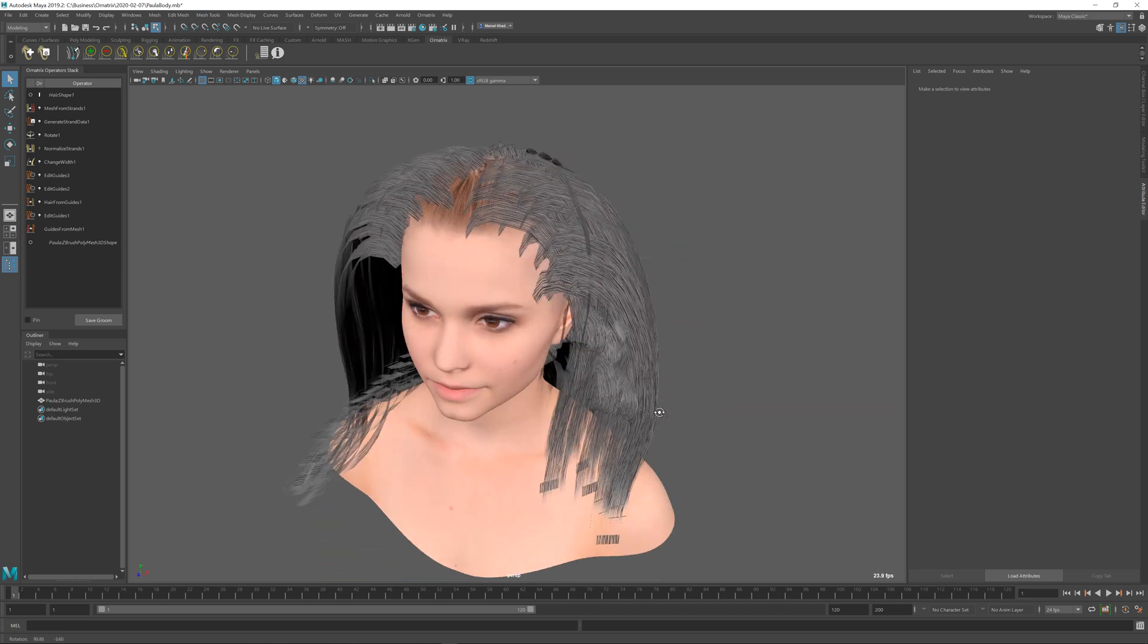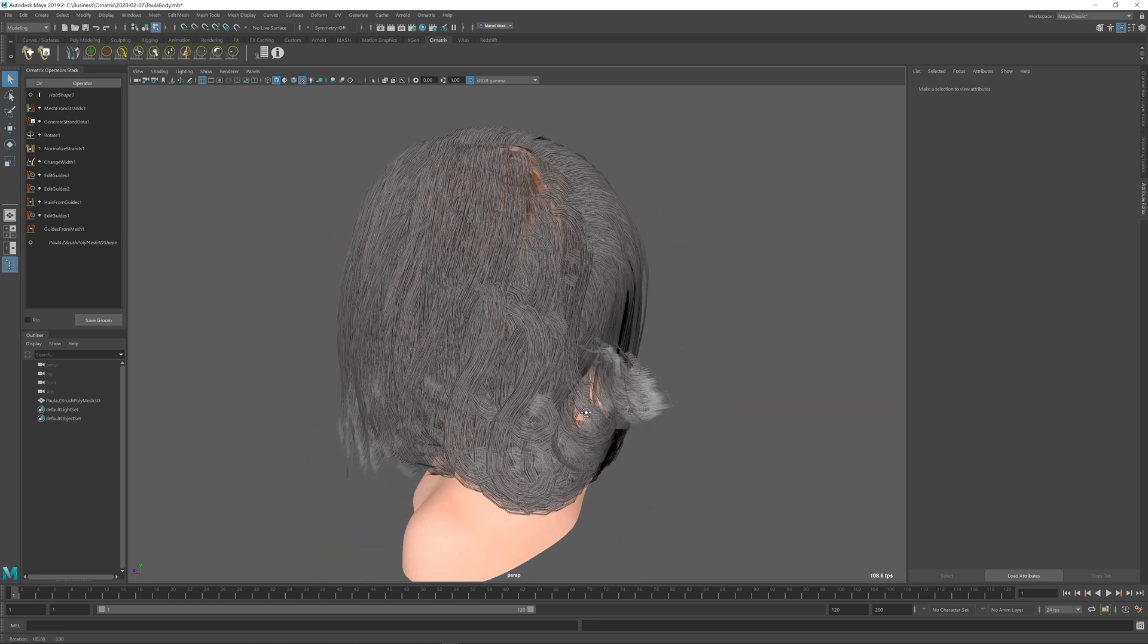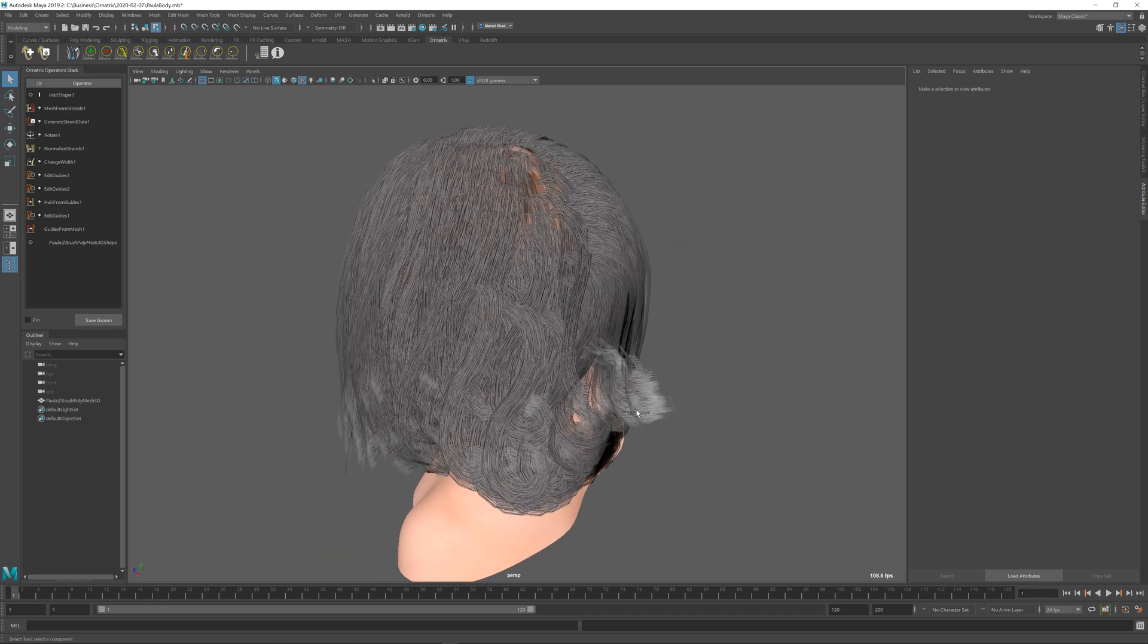This workflow is likely to be useful when you have a lot of hairs and all of these hairs need to have some texture variation on them and you want to avoid a lot of manual labor. I hope you find it useful in your work.